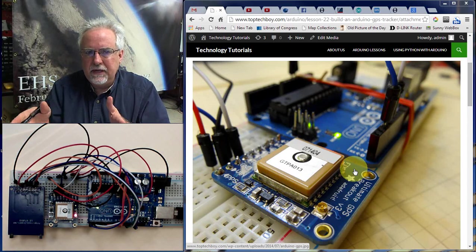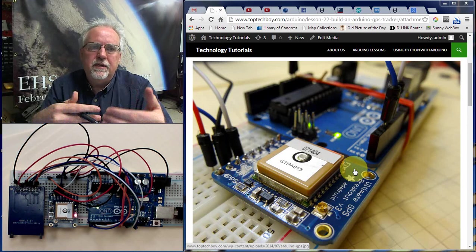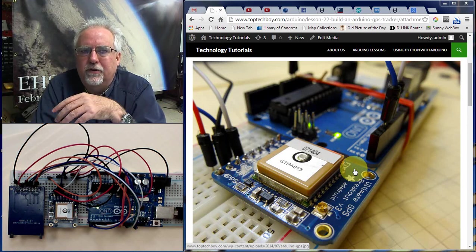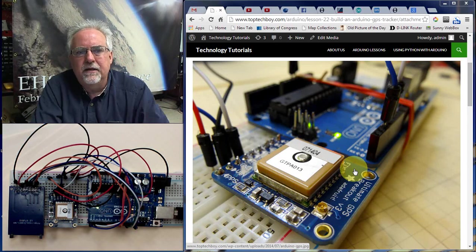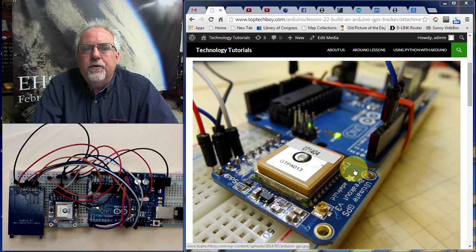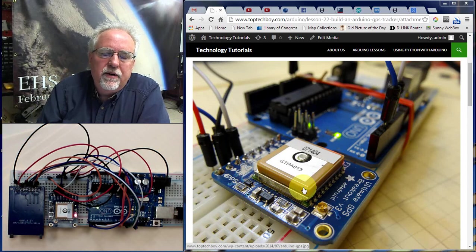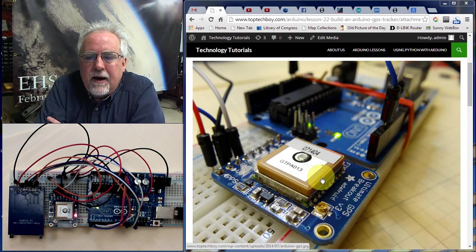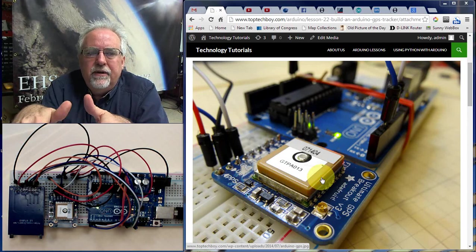We were able to look at the NMEA sentence coming off of the GPS and see that it was showing our position on Google Earth — sort of just reaching out and grabbing one data point from the file. The truth is, we've got to pause here and really understand this data coming off of the GPS, because we need to move forward.